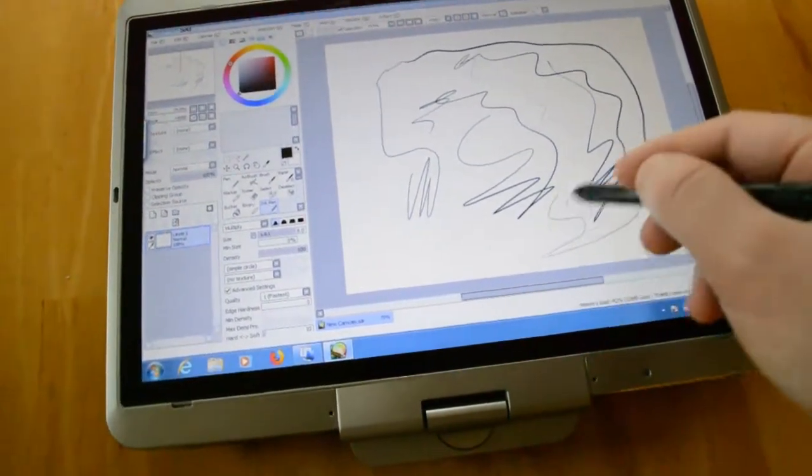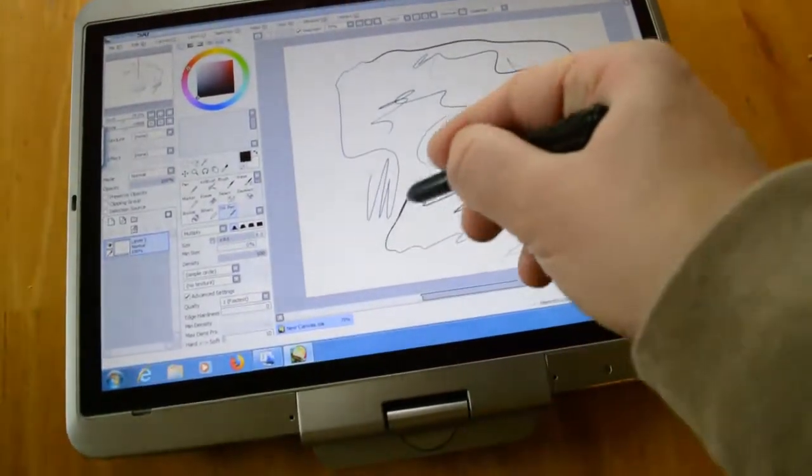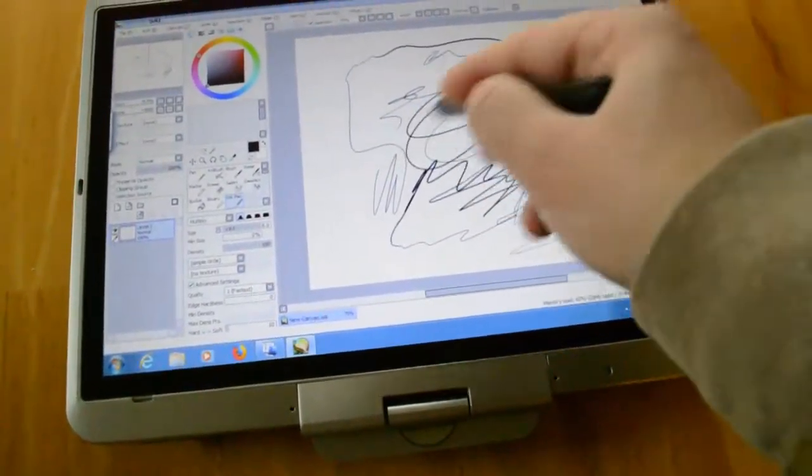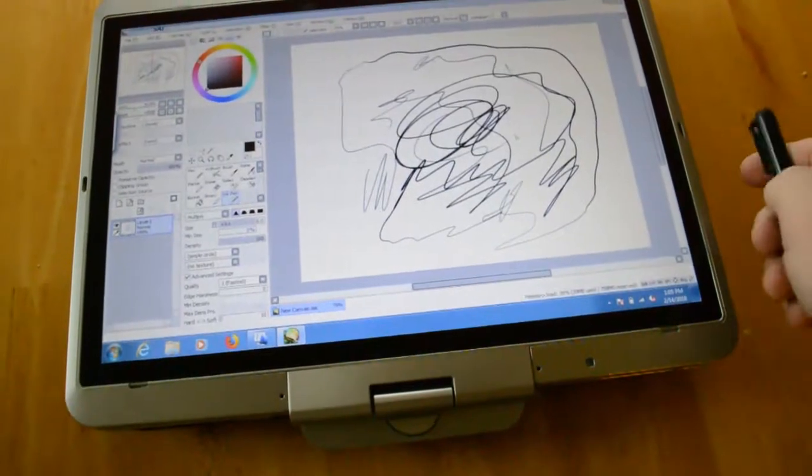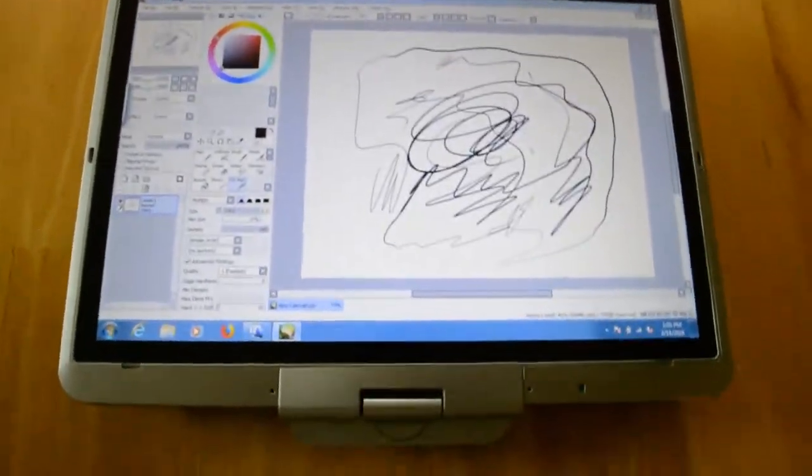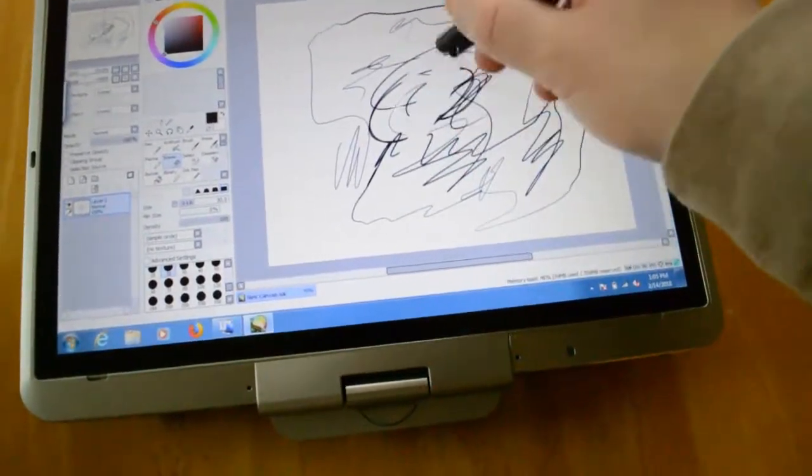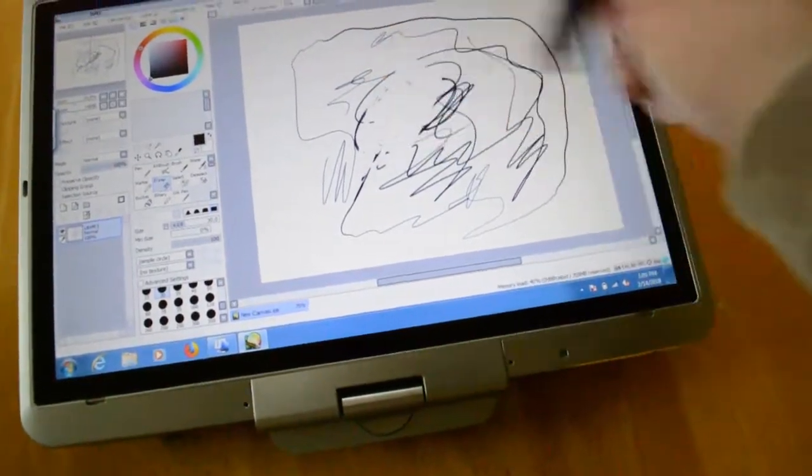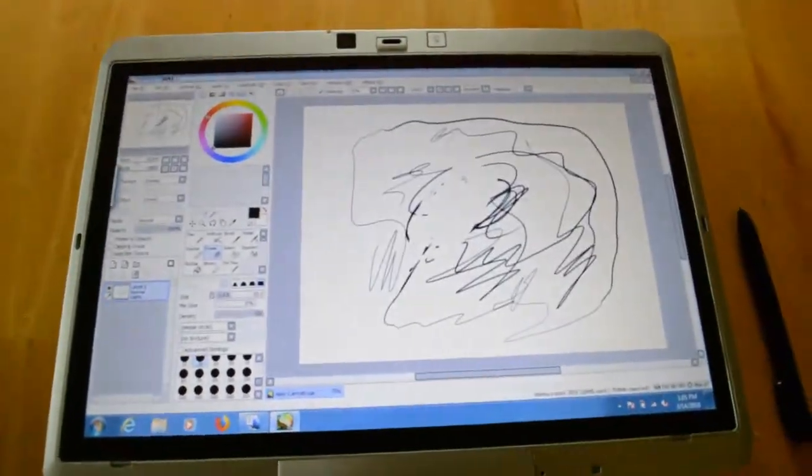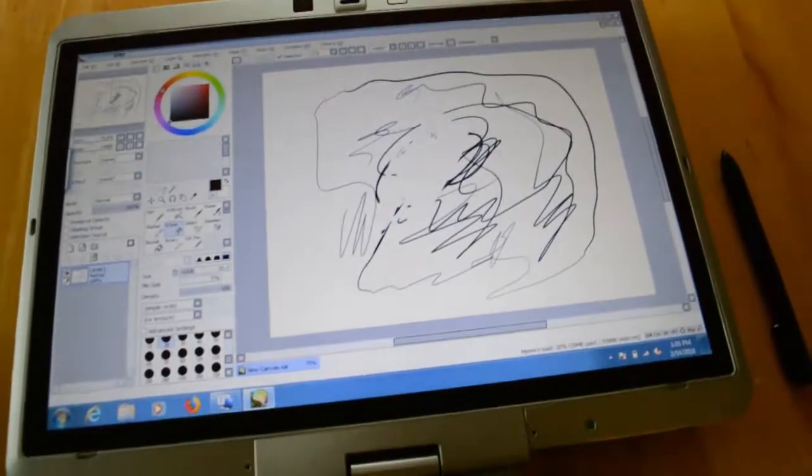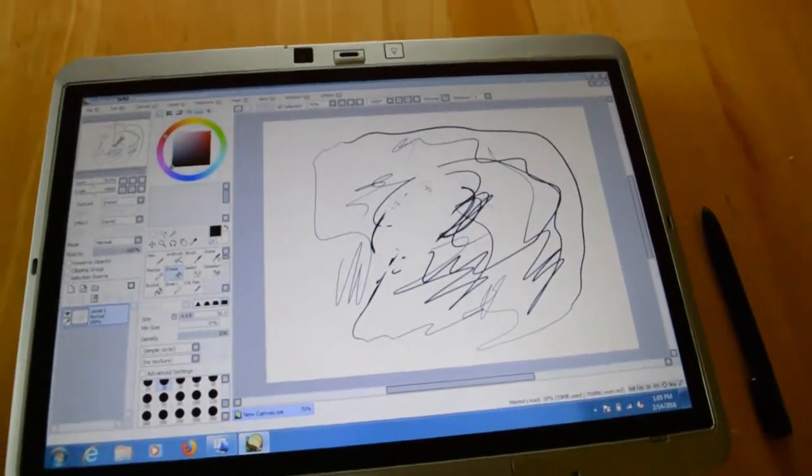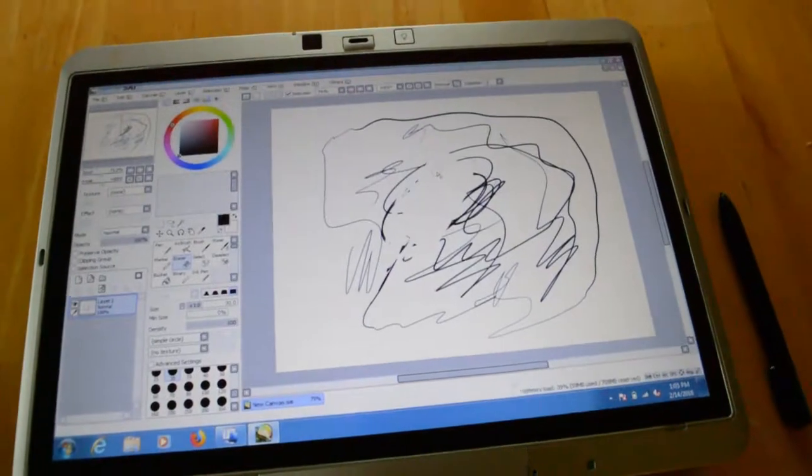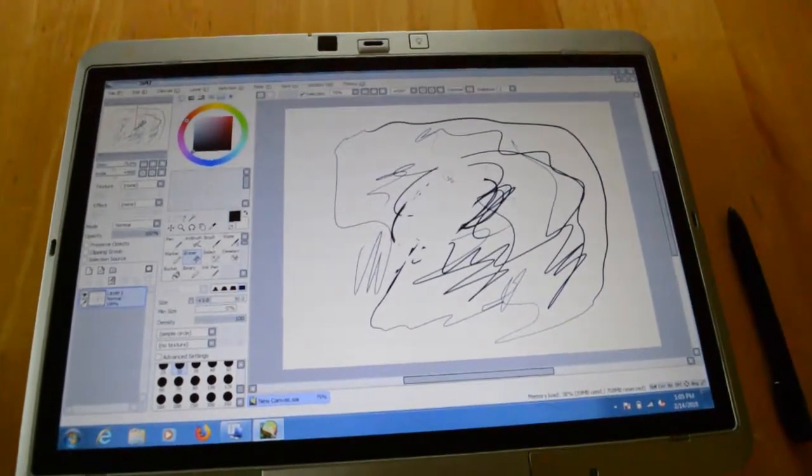And guess what? It's even pressure sensitive too. These can do pressure sensitive drawing. And it's supported in a lot of the popular apps. In fact, you can even erase it by turning it around. It's supported in Paint Tool Sai, supported in Photoshop. It's supported in a lot of apps. And you can get this for just $60.